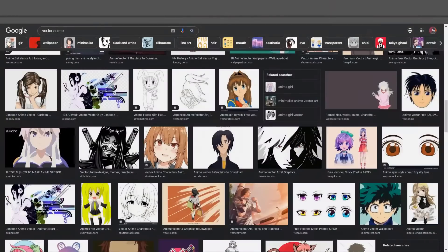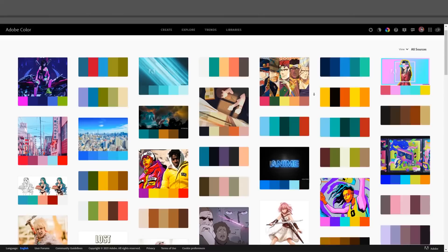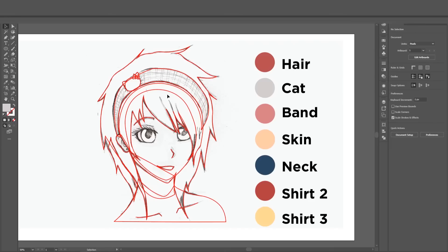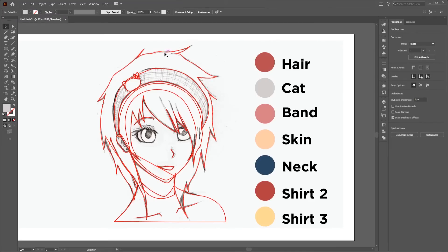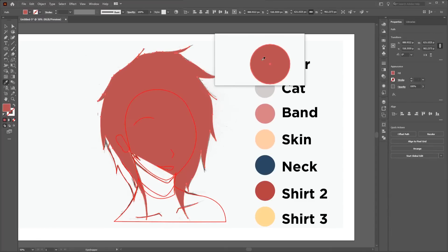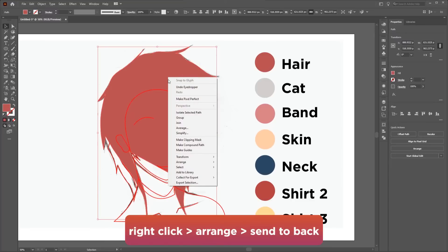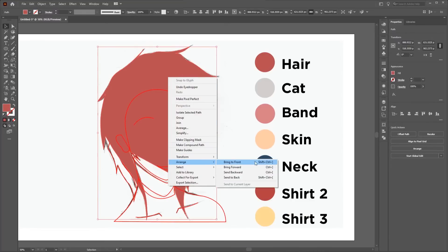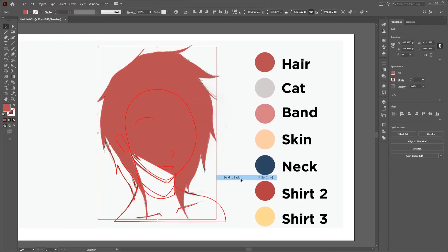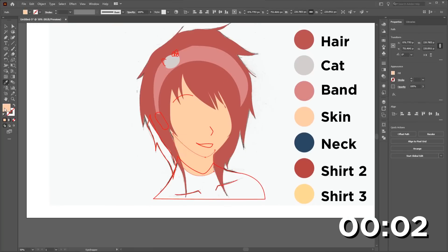Now the sketch is done. Let's add some colors. Before that, use Google or Adobe Color to get your color palette. After importing the color palette, with the shape selected, click on the color with the Eyedropper tool — it will add color to the required shape. Using the Eyedropper, I will add color to the whole artwork.